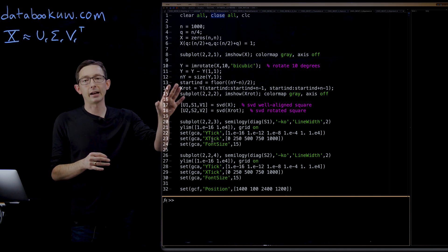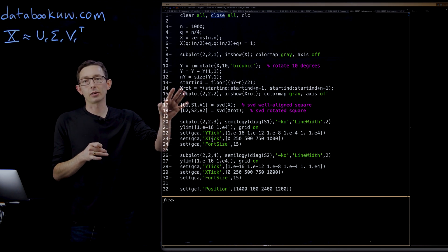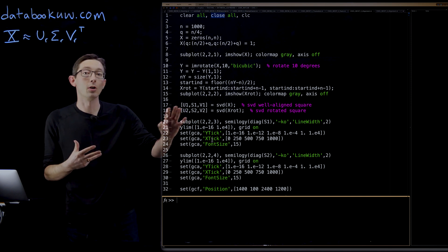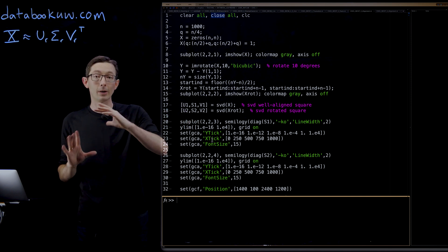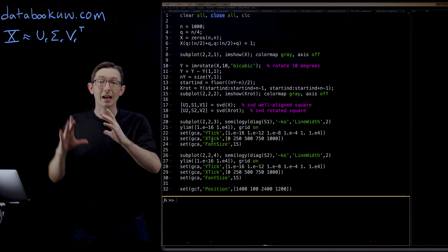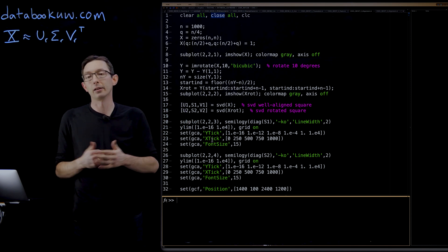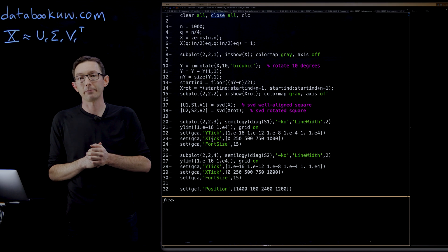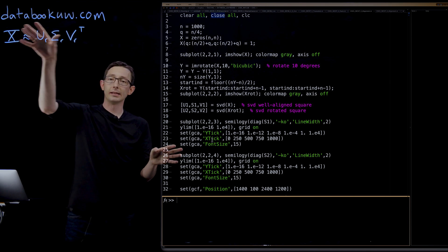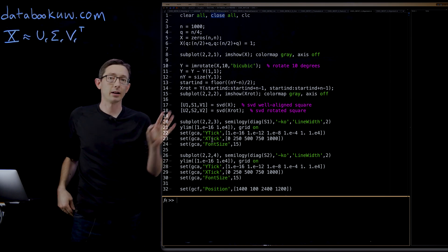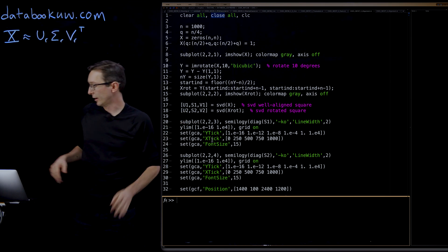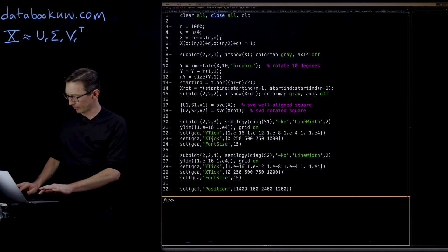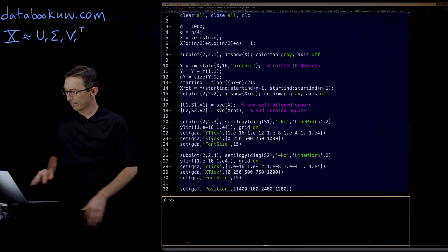And so the examples that I have here are cooked up to walk you through what can go wrong if you have a low rank matrix and you rotate it or translate it or something like that. And again, all this code is at databookuw.com. This is the MATLAB version. And so the first code, what I'm going to do